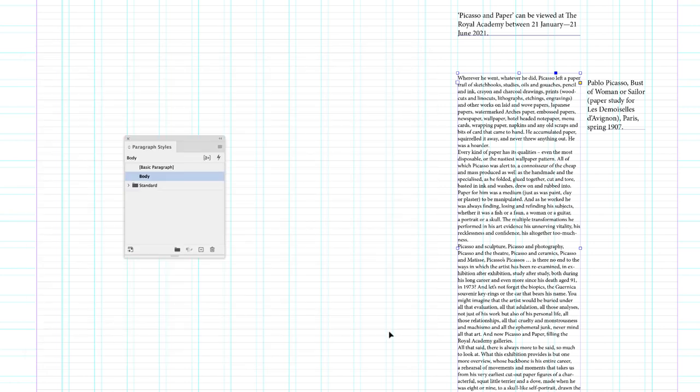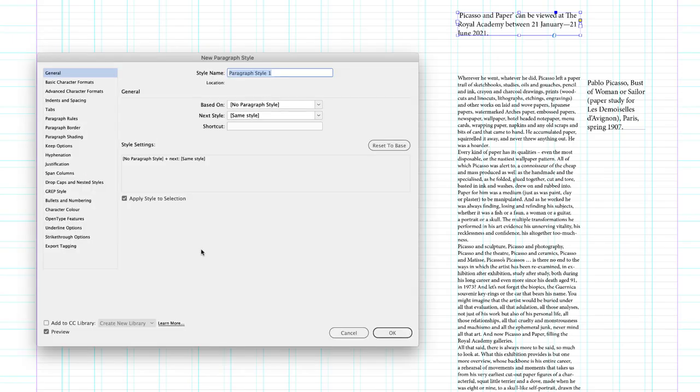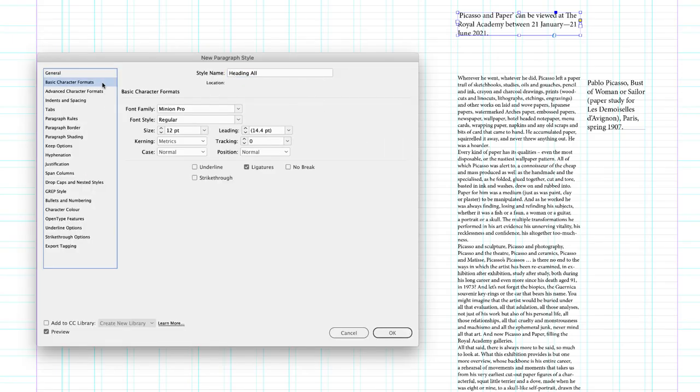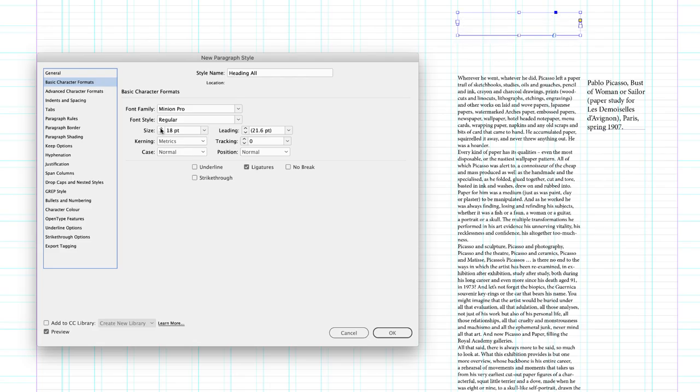Next, I'm going to select the text frame at the top, which contains what will be the heading. I'll create a new paragraph style. I'll name this heading all because it will snap to all lines of the baseline grid. Now in this scenario, I'm going to go from my nine points and double it to 18.